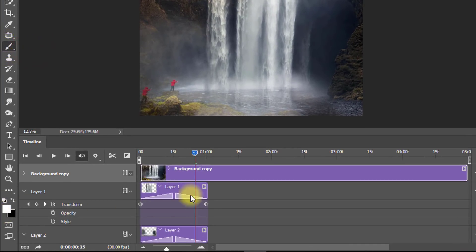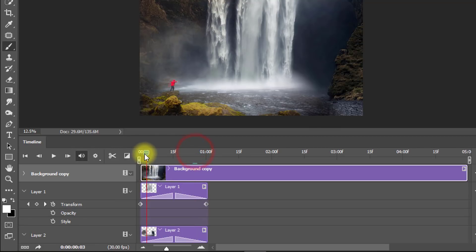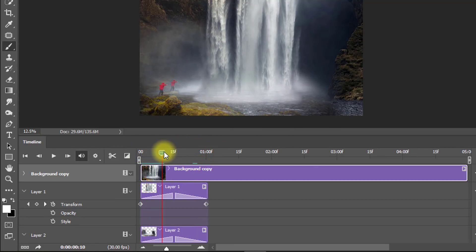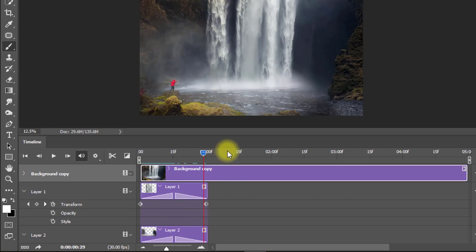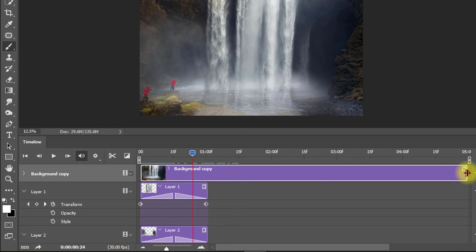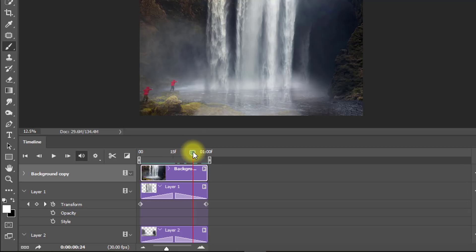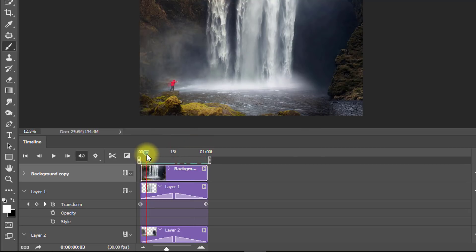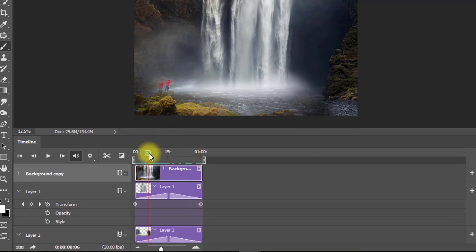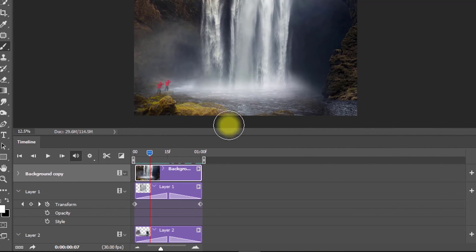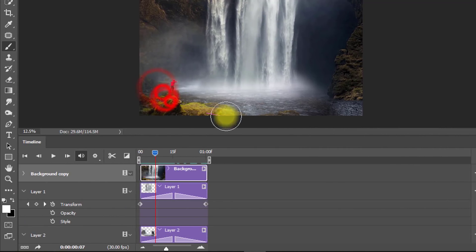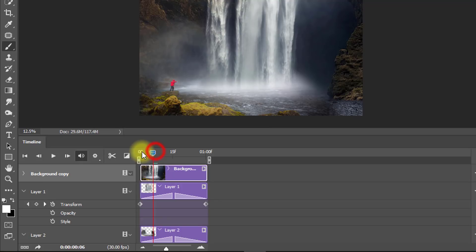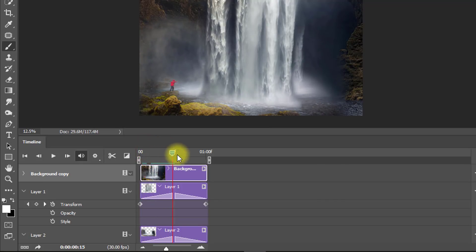Hold the Alt key and create a negative mask. Make sure the brush tool is selected and the foreground color is white. Now erase and drag around to remove the unexpected areas.